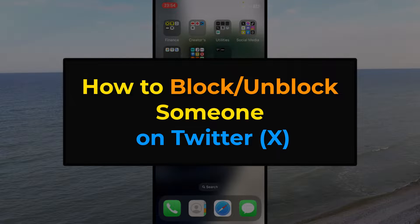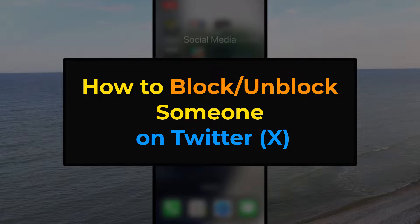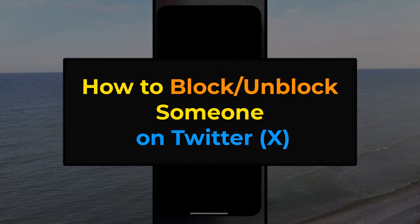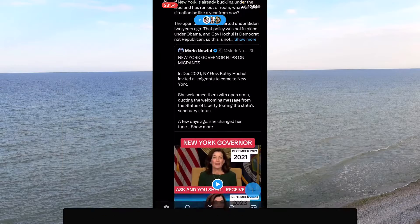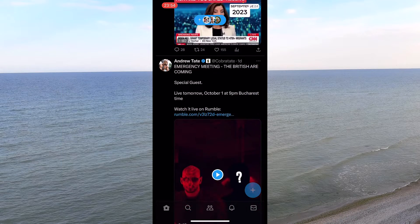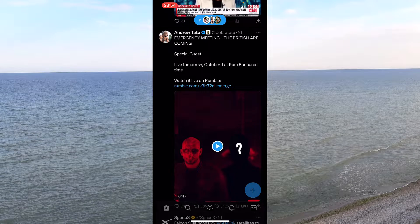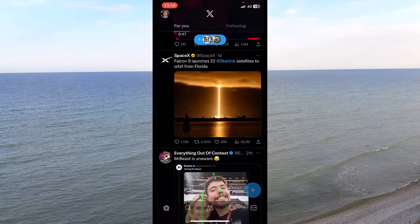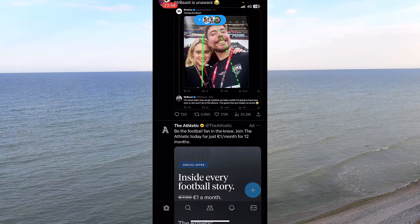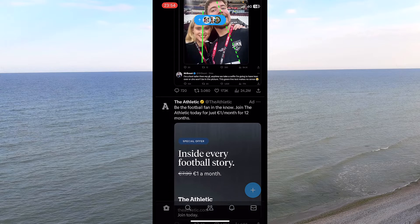Are you looking to block or unblock someone on Twitter? Maybe you follow someone and you don't want to see their posts anymore, or you don't want to receive messages from them. Or maybe you want to unblock somebody you blocked by accident. Well, do not worry — this is what I'm going to show you today.